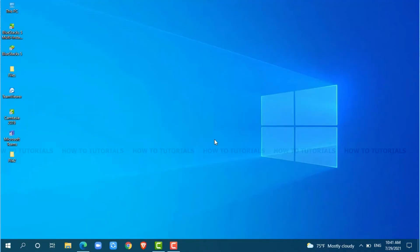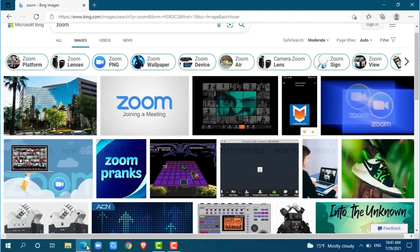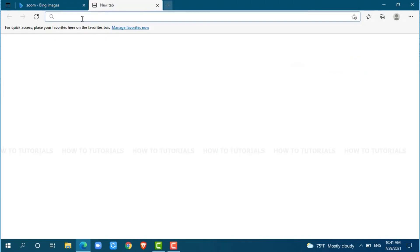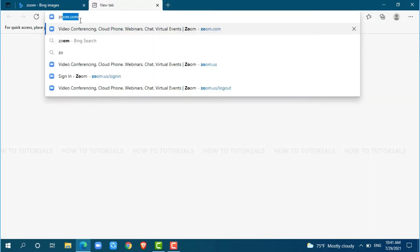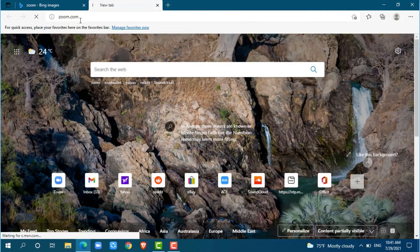First of all, you need to open any web browser on your PC as I am using Microsoft Edge for this. Now, go to a new tab and search for zoom.com and press enter.